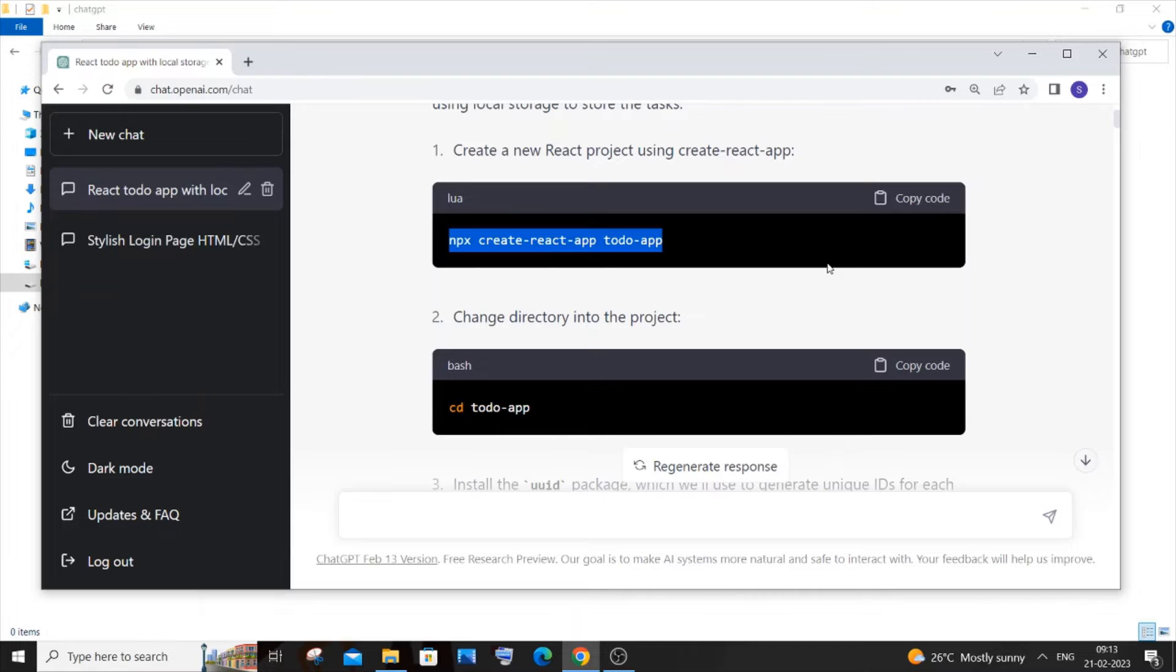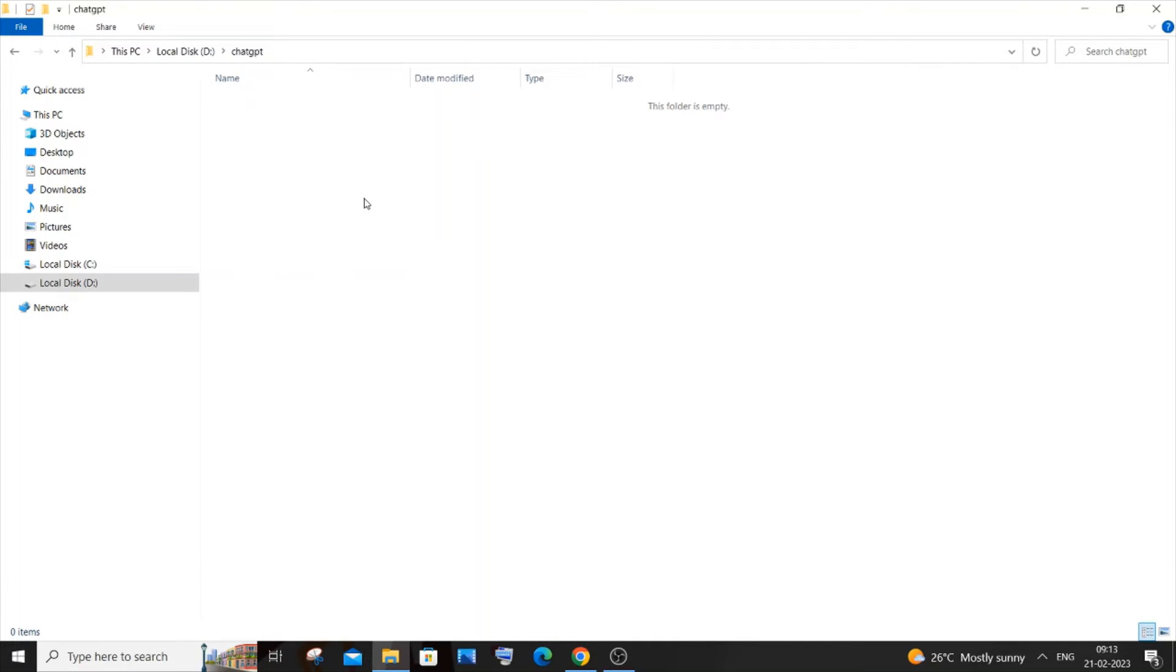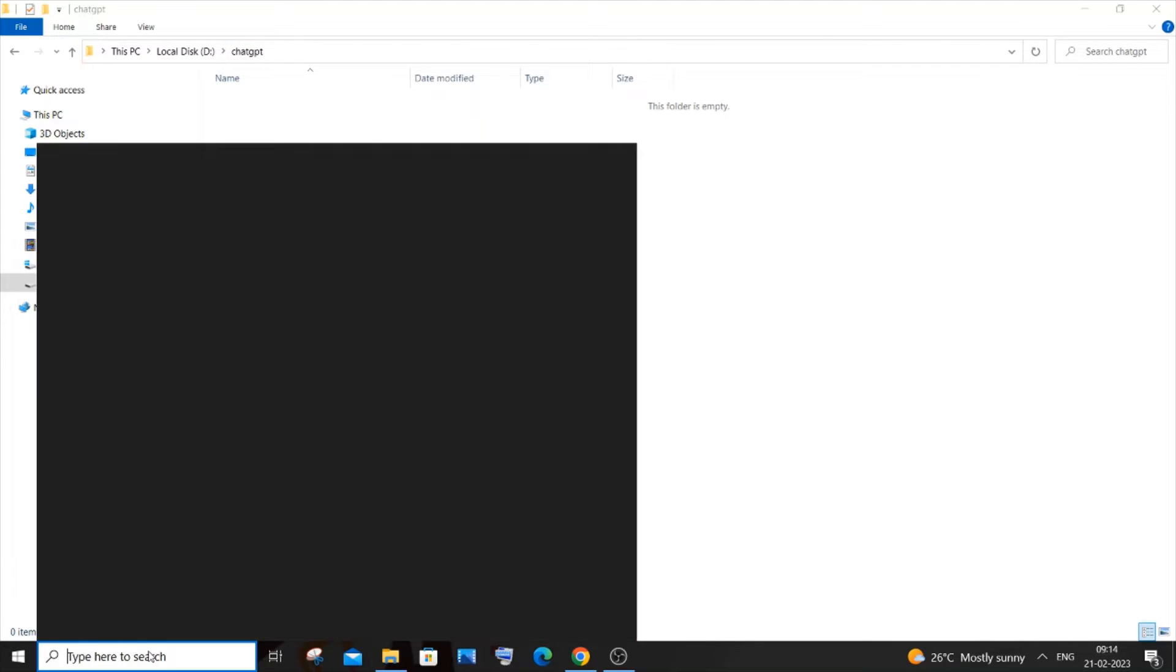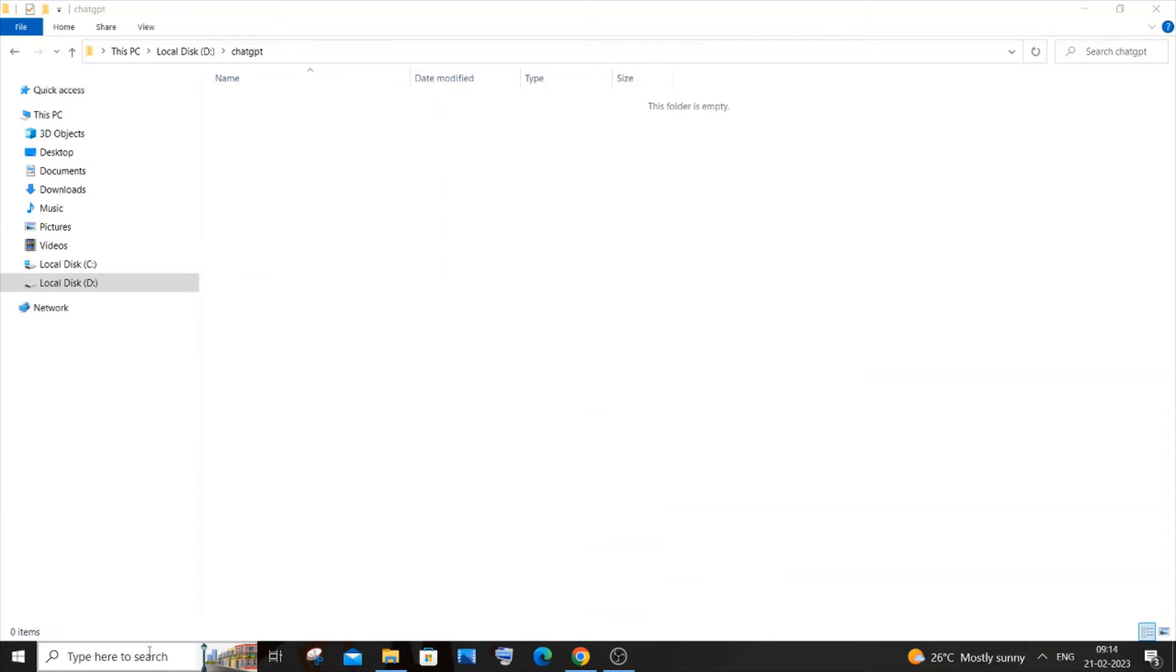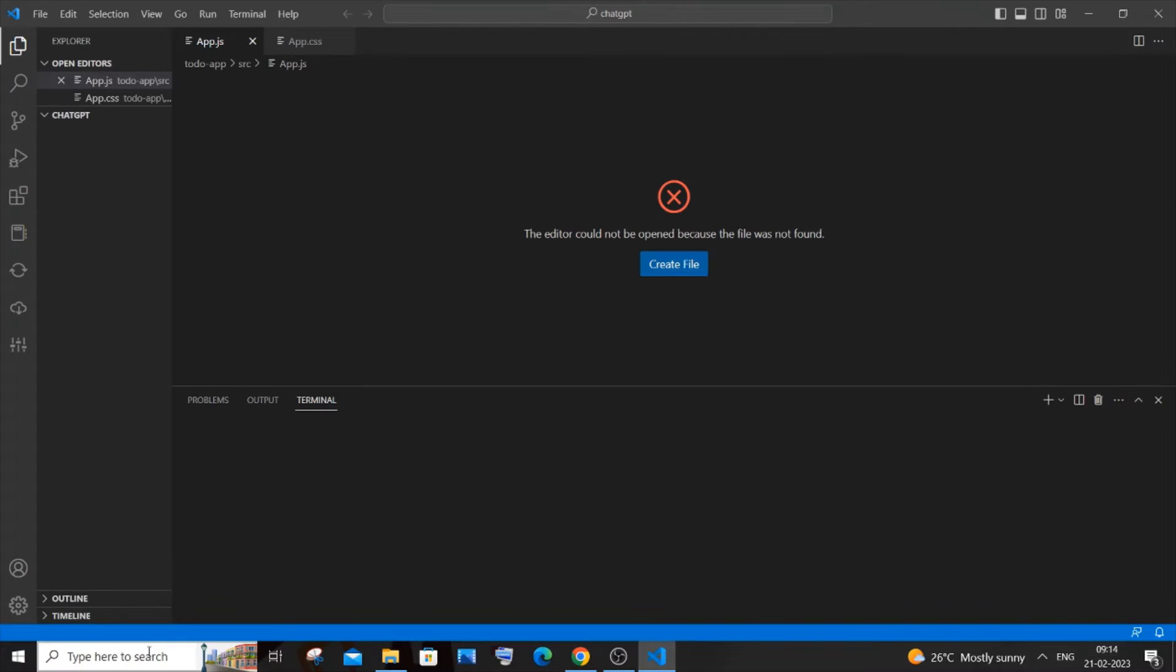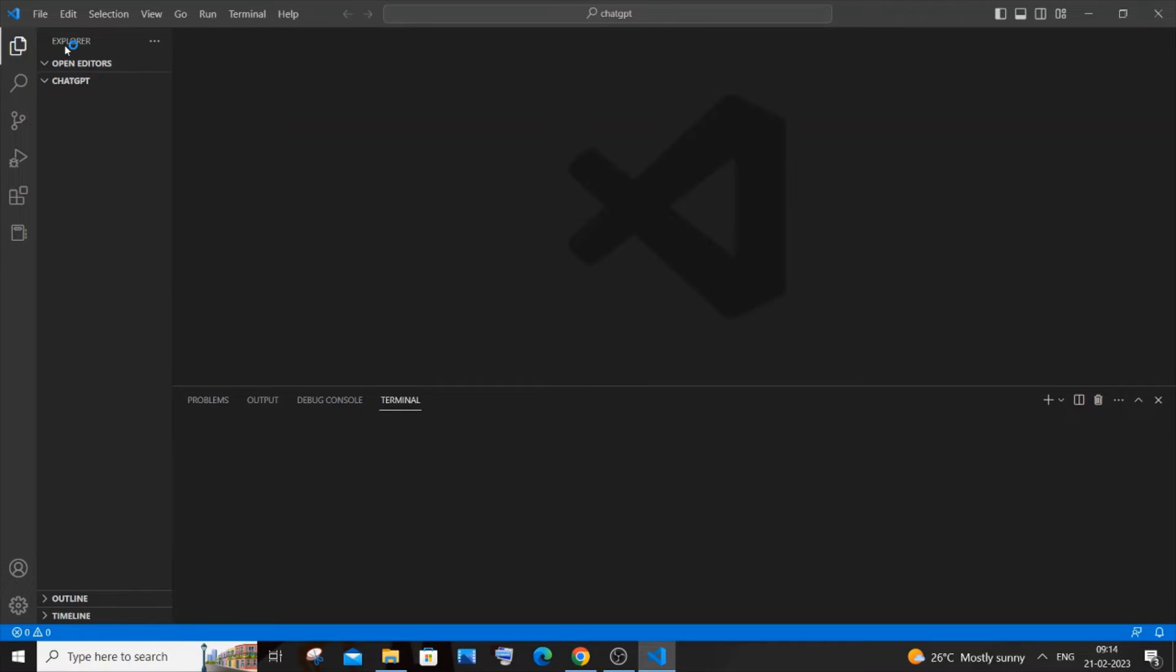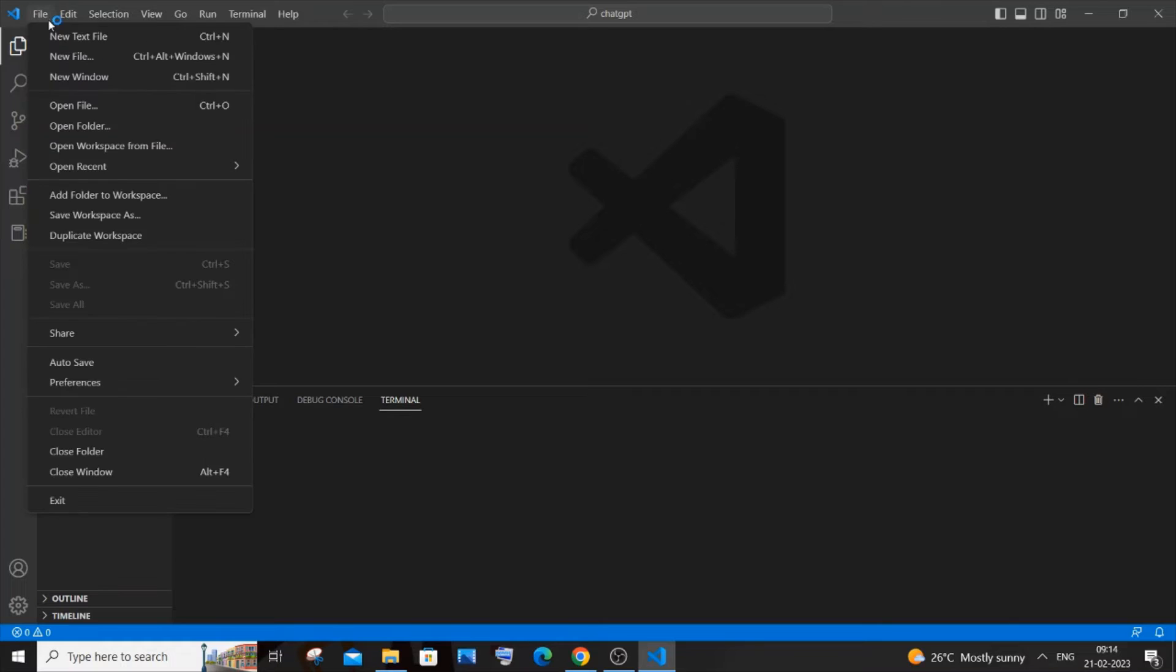You need to just go to your system and create a folder. I have created an empty folder named ChatGPT. After creating a folder, just go to search and type Visual Studio Code. To run your React.js app you need to have Node.js installed, so be careful there. If you don't have Node.js, just go and install Node.js.